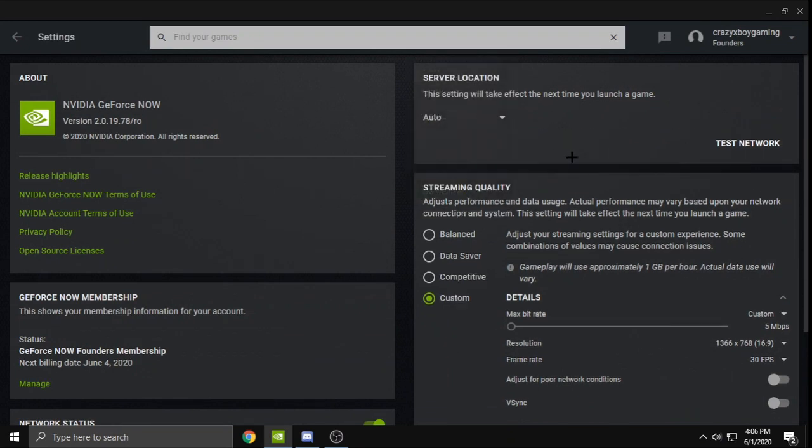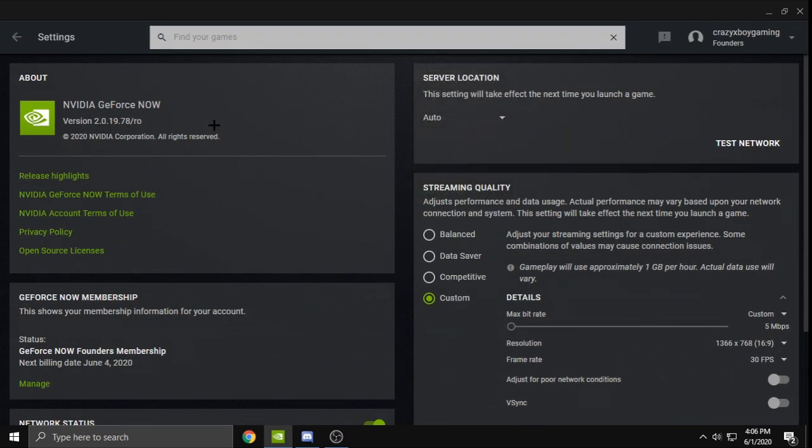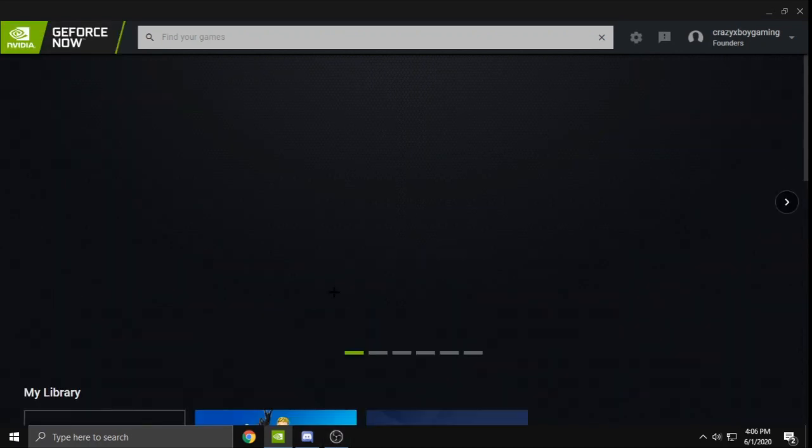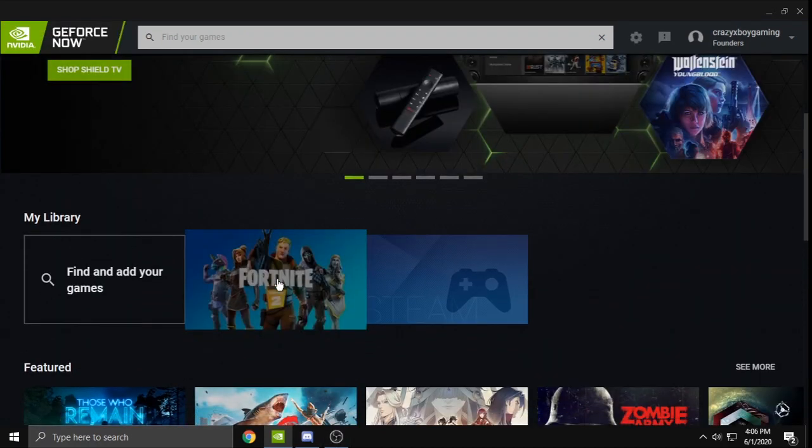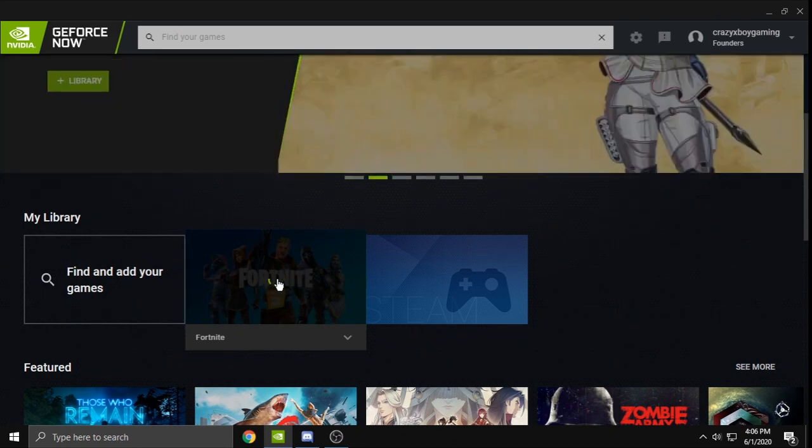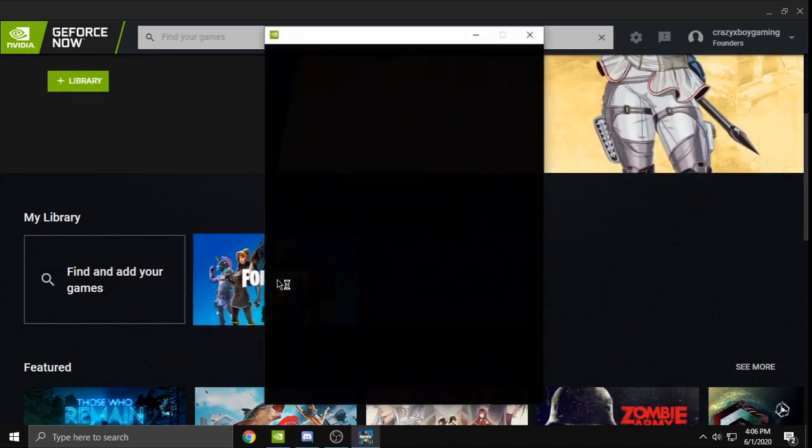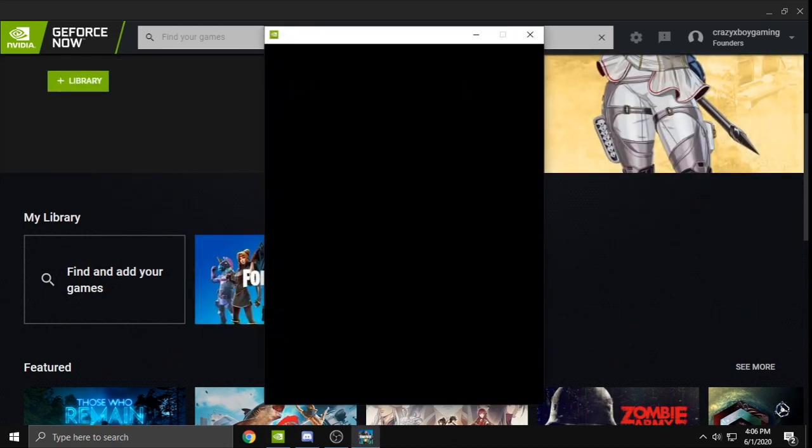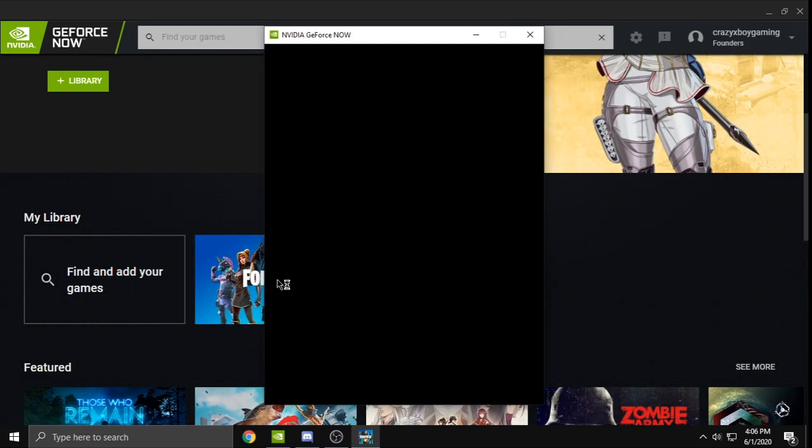So now we're going to launch Fortnite and I'm going to show you guys how to see which rigs are 75 FPS and which ones are unlimited. So once you get in, I accidentally logged out, but if you guys want this overlay make sure to watch my last video.